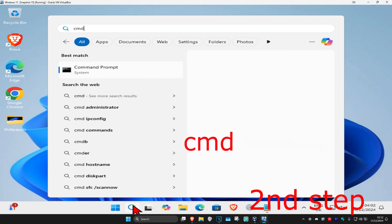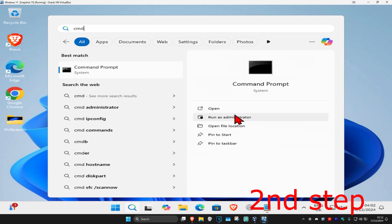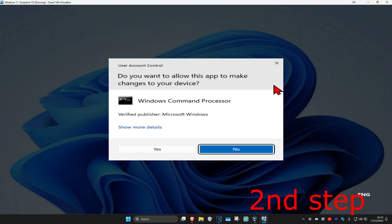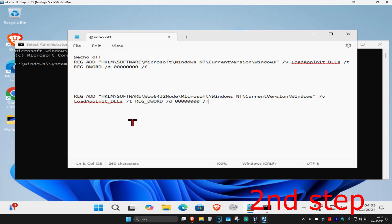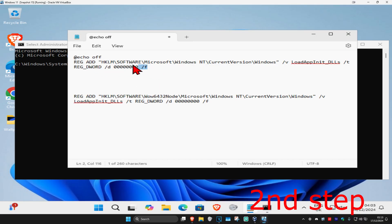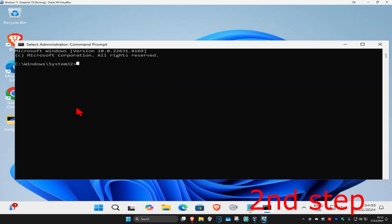For the next step, head over to Search and type in 'cmd', then run it as Administrator and click Yes. Once you're in Command Prompt, there will be two commands in the description below. Copy and paste them one by one. For the first command, make sure you also copy the '@echo off' line — copy all of it, then right-click, copy, come back to Command Prompt, press Ctrl+V to paste it, and hit Enter.